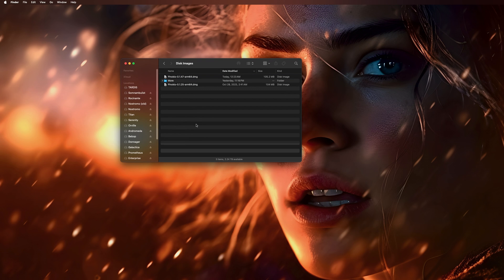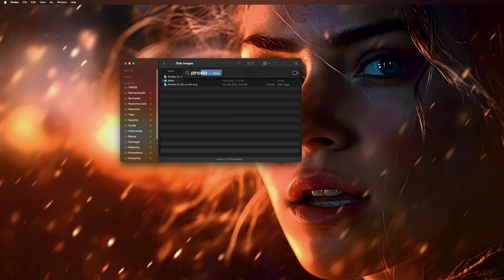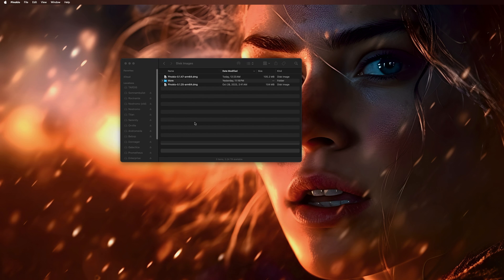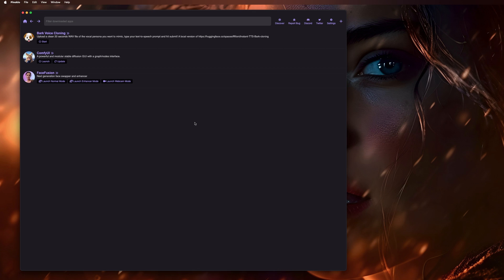And I'm ready to open it up. And here we go. See, you can see I already have Face Fusion, Comfy UI, and Bark Voice Cloning installed already.